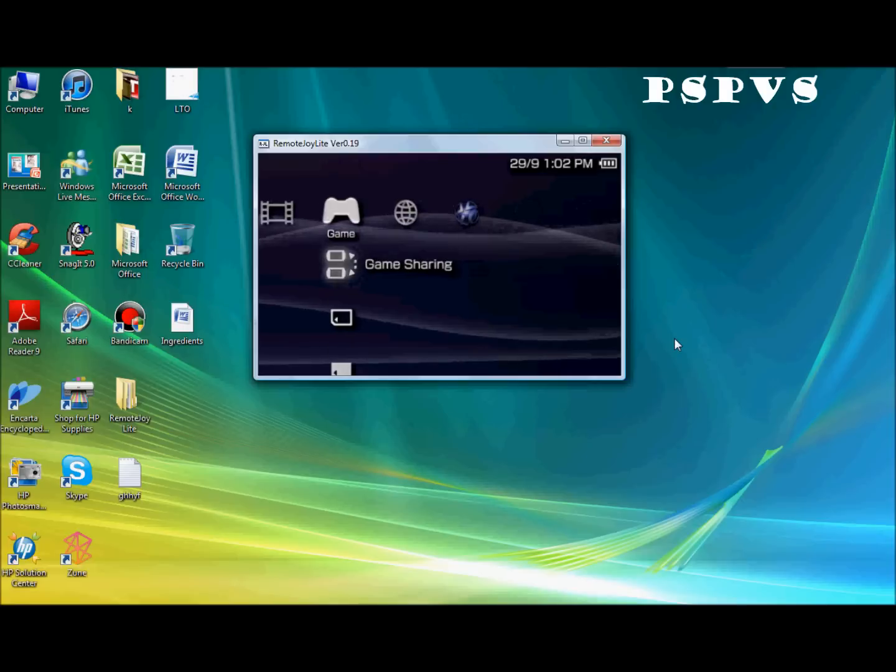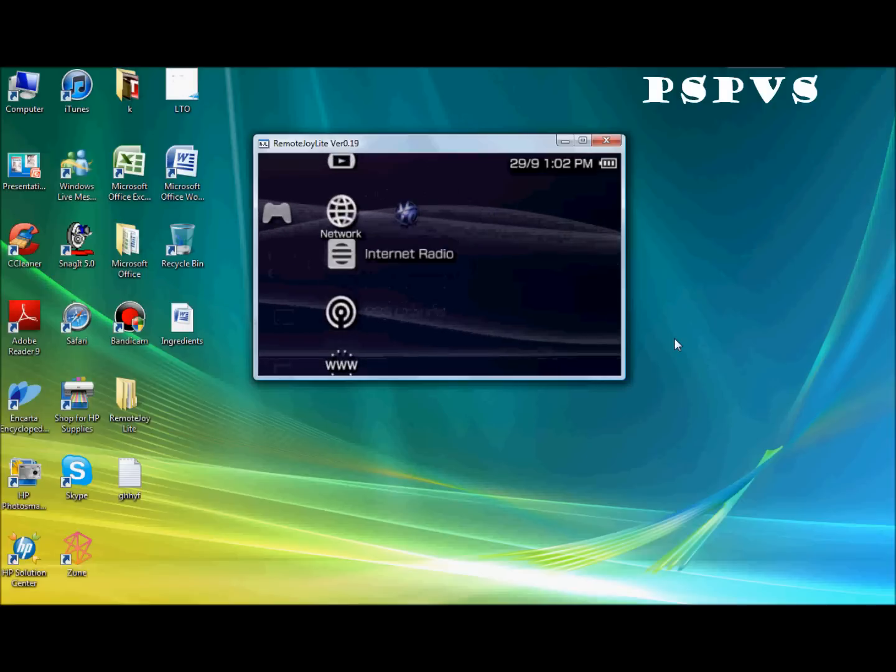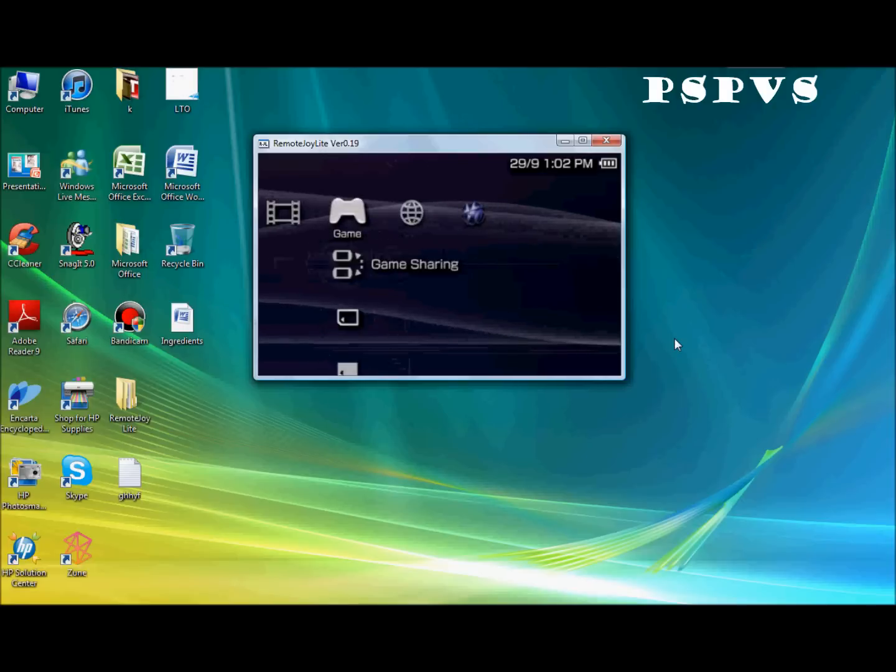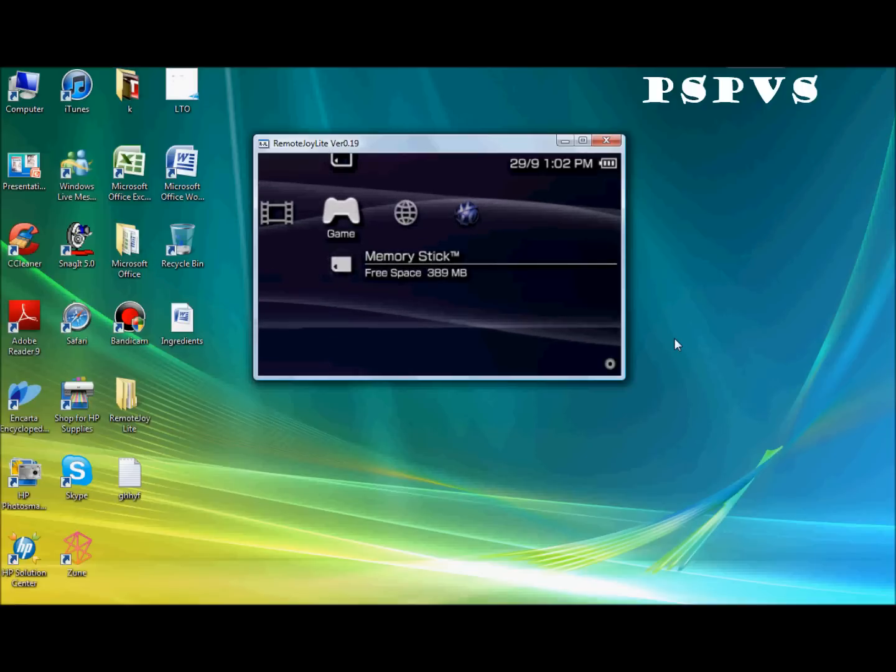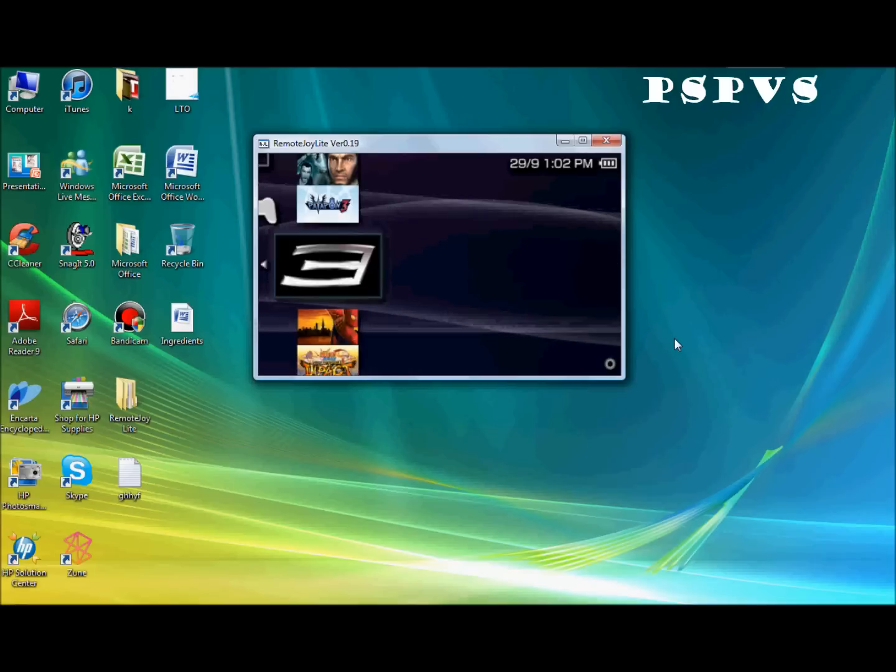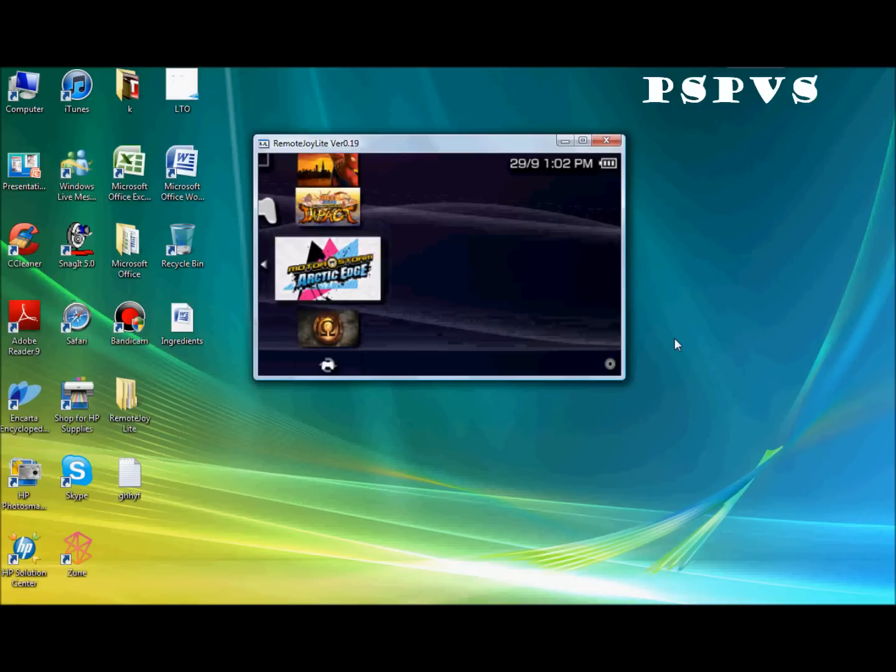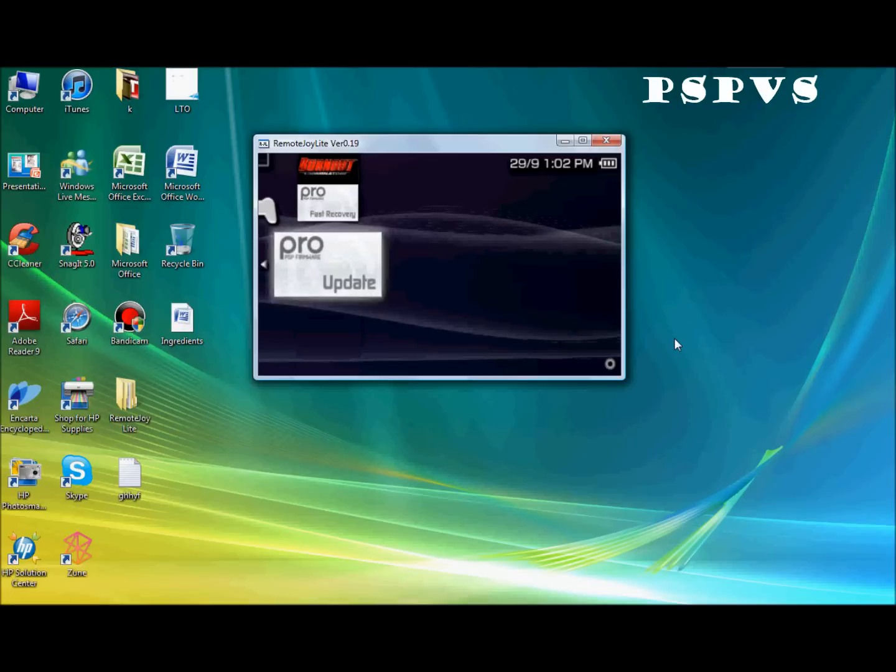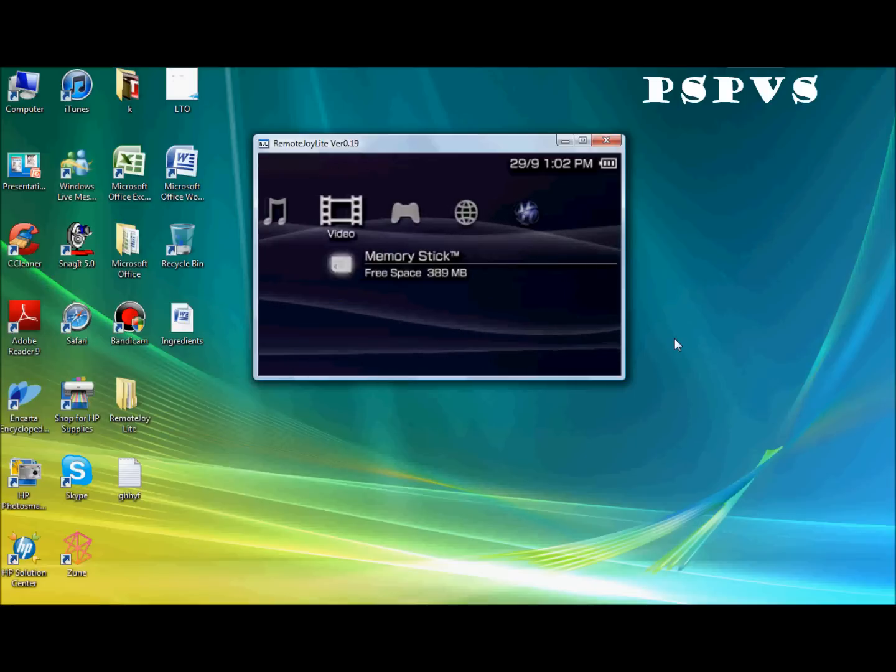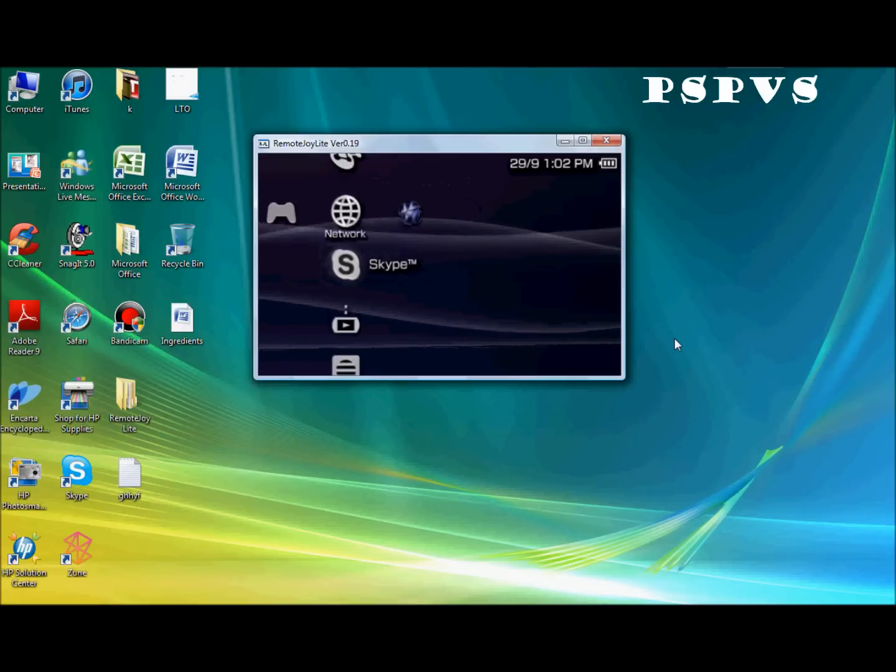It might, you could see a bit of lag right now maybe. Because I'm recording the whole screen. If you want to record your gameplay or whatever. Like I do. You just want to download a screen recorder off the internet. I recommend Bandicam or Snagit. They're pretty good.